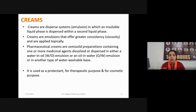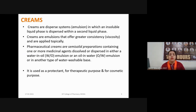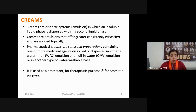In common language, creams are emulsions that offer greater consistency, that is viscosity, and are applied topically, while liquid emulsions may be used for oral formulations or other applications. Pharmaceutical creams are semi-solid preparations containing one or more medicinal agents dissolved or dispersed in either a water-in-oil emulsion, an oil-in-water emulsion, or another type of water-washable base.